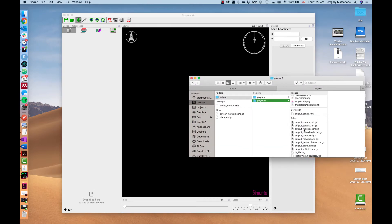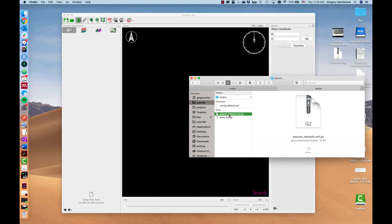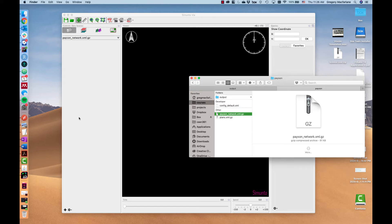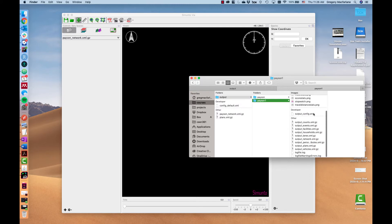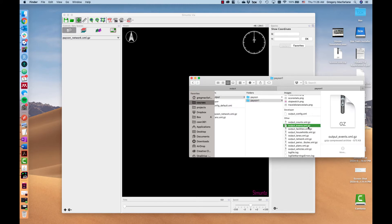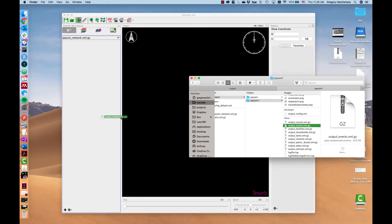The first is the network that we started with and we can drag that in here to add it as a network. And then the second is the output events file. This is a large file that contains every time every vehicle entered a link or began an activity or started a trip or anything like that. So we'll put this in here as well.